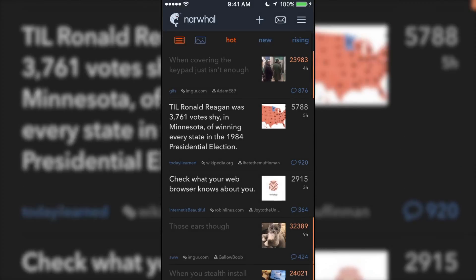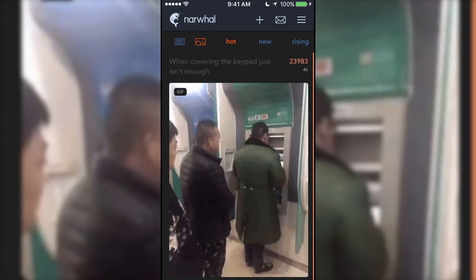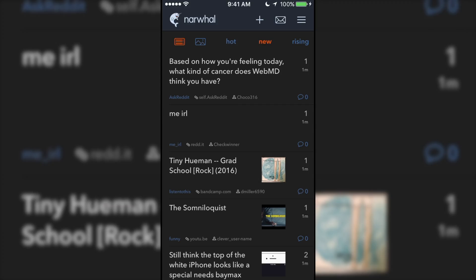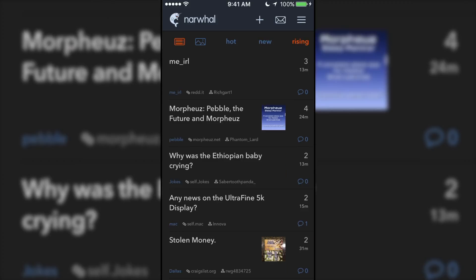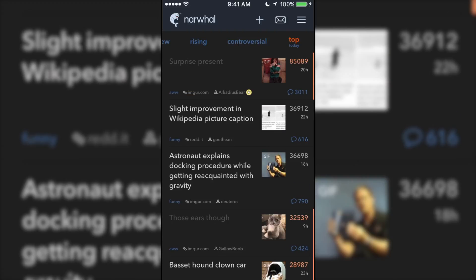When you pull down on your feed, options to change your feed appear. You can choose how posts look, along with options to sort by hot, new, rising, controversial, or top.